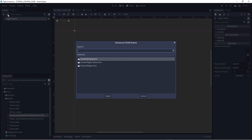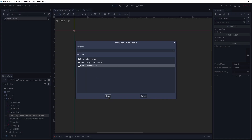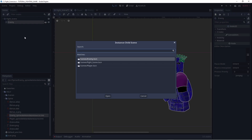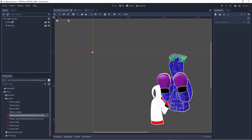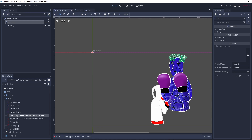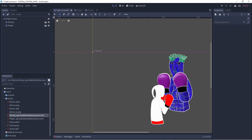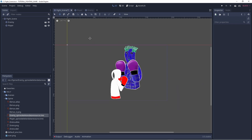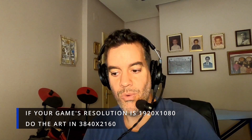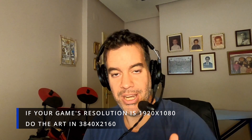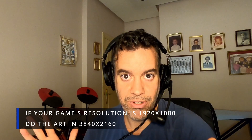Now we go to the fight scene and instance these two scenes. We want to make sure the Z-order is correct — the enemy first, then the player on top. The game is more or less set up. Once you have settled the game resolution, I advise you to double the size for the art — double the resolution. Why? Because if you scale down it won't be a problem, but if you scale up you might lose some resolution. So be aware of that.